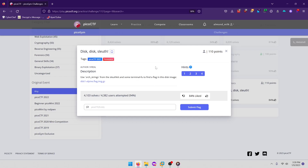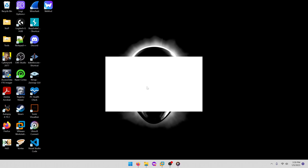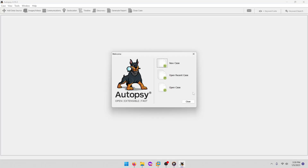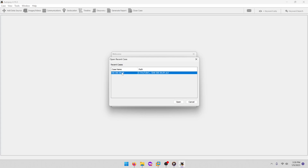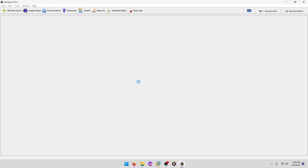Instead of Sleuth Kit, which is kind of like Linux's version of this tool, we're going to use Autopsy, which is Sleuth Kit's Windows version. I'm going to go ahead and open up Autopsy here and do 'Open Recent Case' since I already have it loaded in. Hopefully you guys by now know from previous videos how to load images into Autopsy.